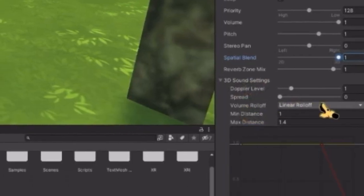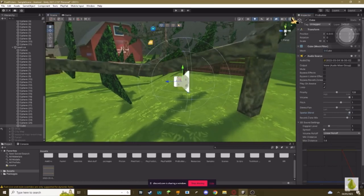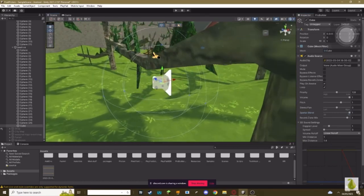Where it says 3D sound settings, set volume rolloff to linear rolloff. And your minimum distance and max distance is the distance it's going to start and stop. As you can see, you can see mine here. It's these little green boxes you can adjust these.